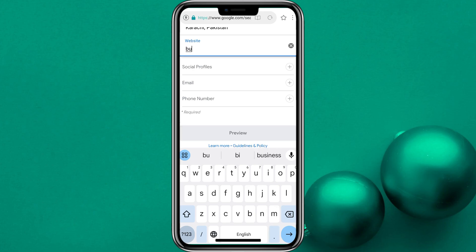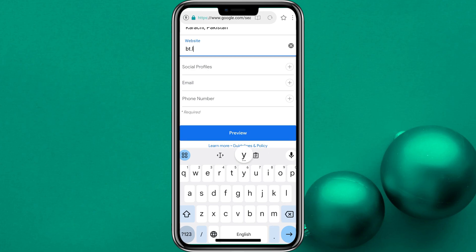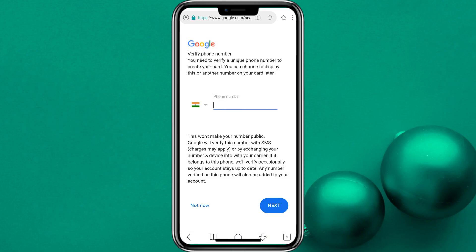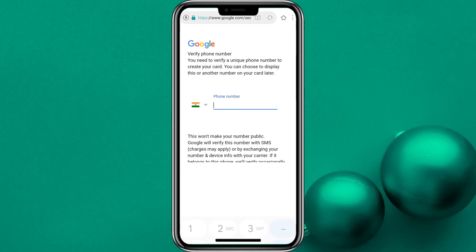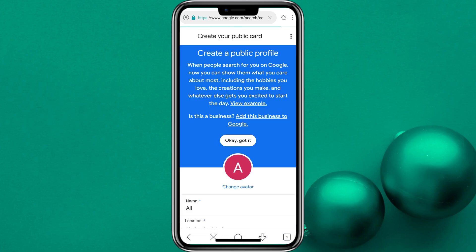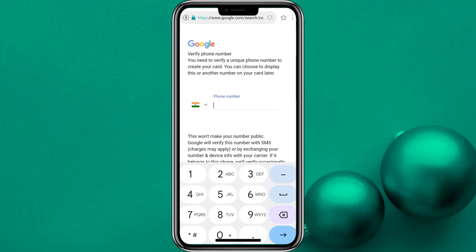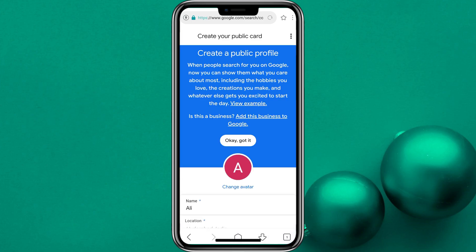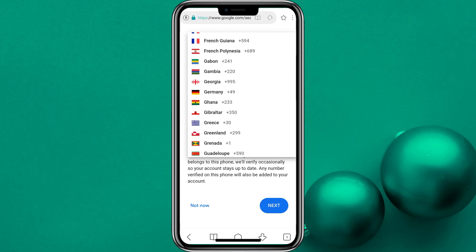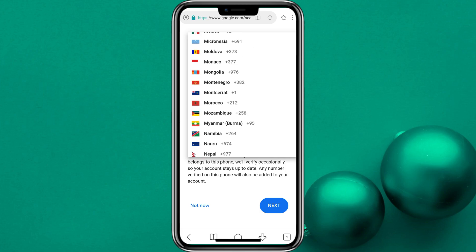I will give a link to my website. So I will give this link. And if I do a preview, I will need a number again. I will give a link to India. If you put a link in Pakistan, it will say this number is not acceptable.